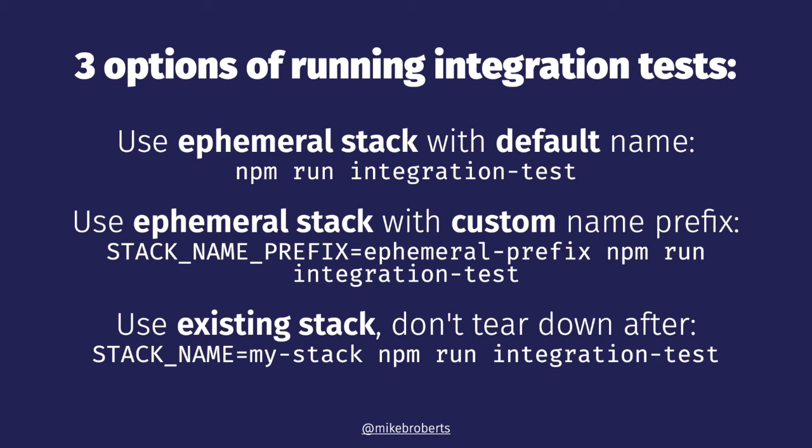So to summarize, there are now three ways of running the tests. First, if you want to use an ephemeral stack with the default name, you just run npm run integration test or npm test. If you want to use an ephemeral stack but you want to use some kind of custom name prefix, then you can set the stack name prefix environment variable before running the tests. And this is what I've set our CI automation to do. And finally, if you don't want to use an ephemeral stack but you want to use an existing stack, and you don't want that stack to be torn down when the tests are complete, then you can set the stack name environment variable before running the tests.